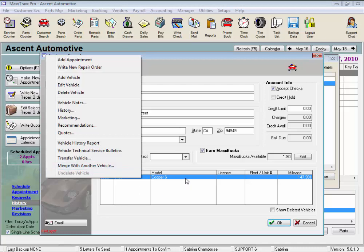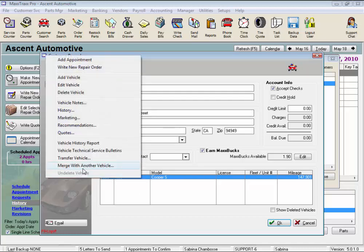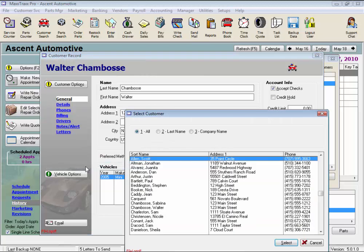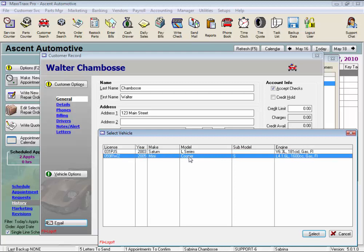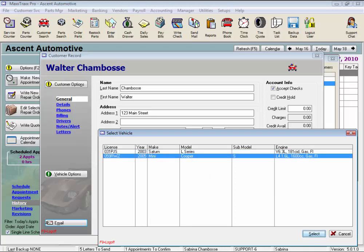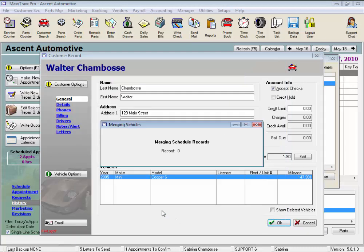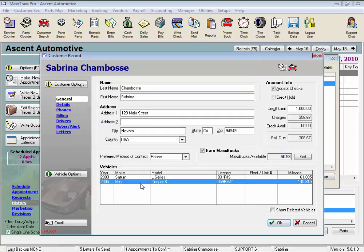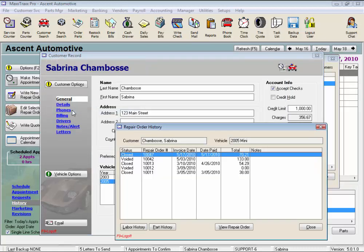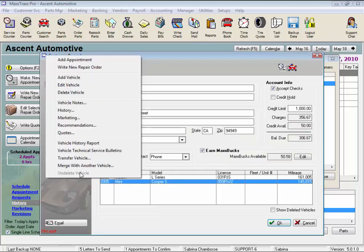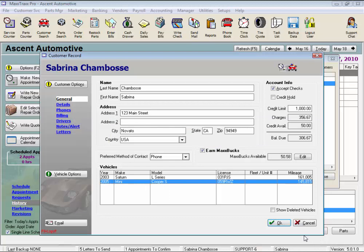So first highlight the record we want to merge. This will be the source vehicle, and this record will be removed once the information is merged. We would then select the destination vehicle, highlight the vehicle record that will hold all the information now, and confirm. Now the history and even the marketing letters are combined into one vehicle record.